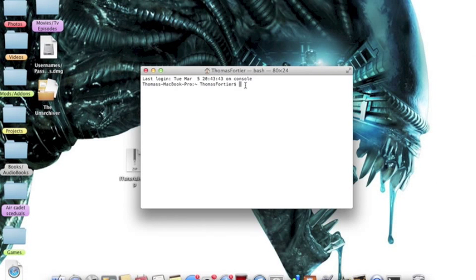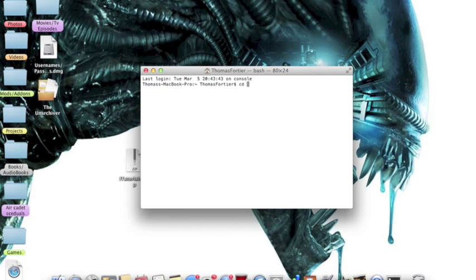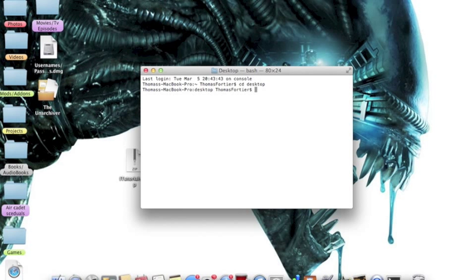Once you have that opened, the first thing you're going to type in is CD Desktop. Then you're going to press Enter.